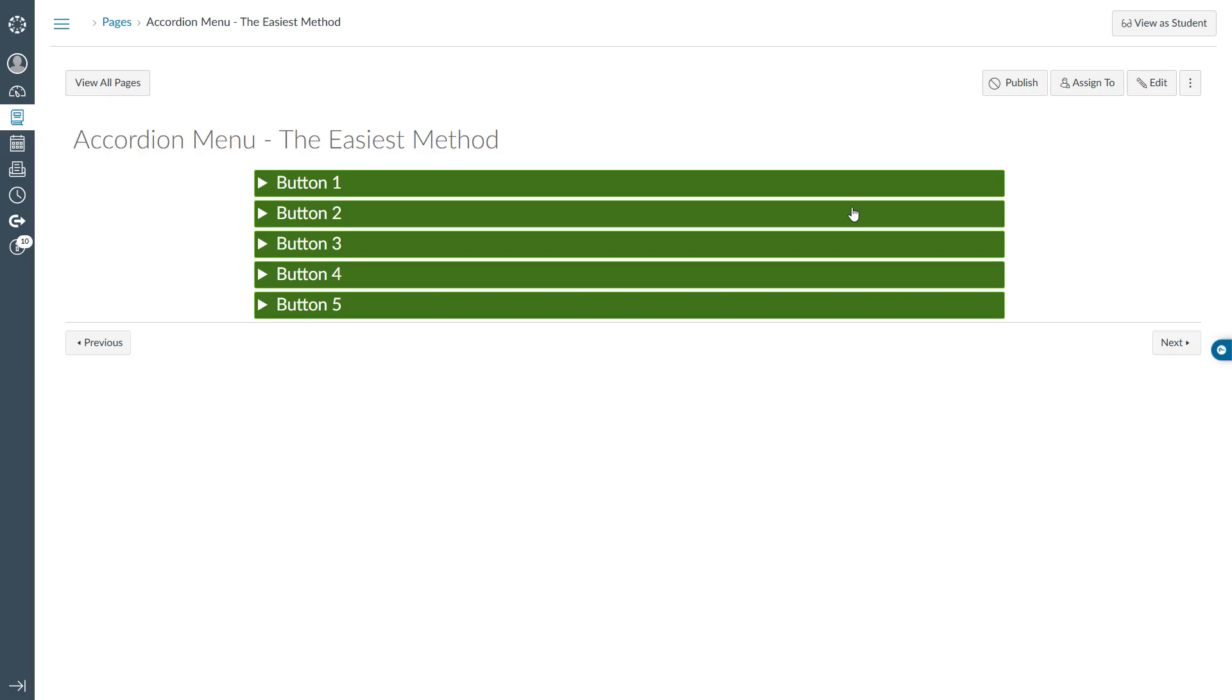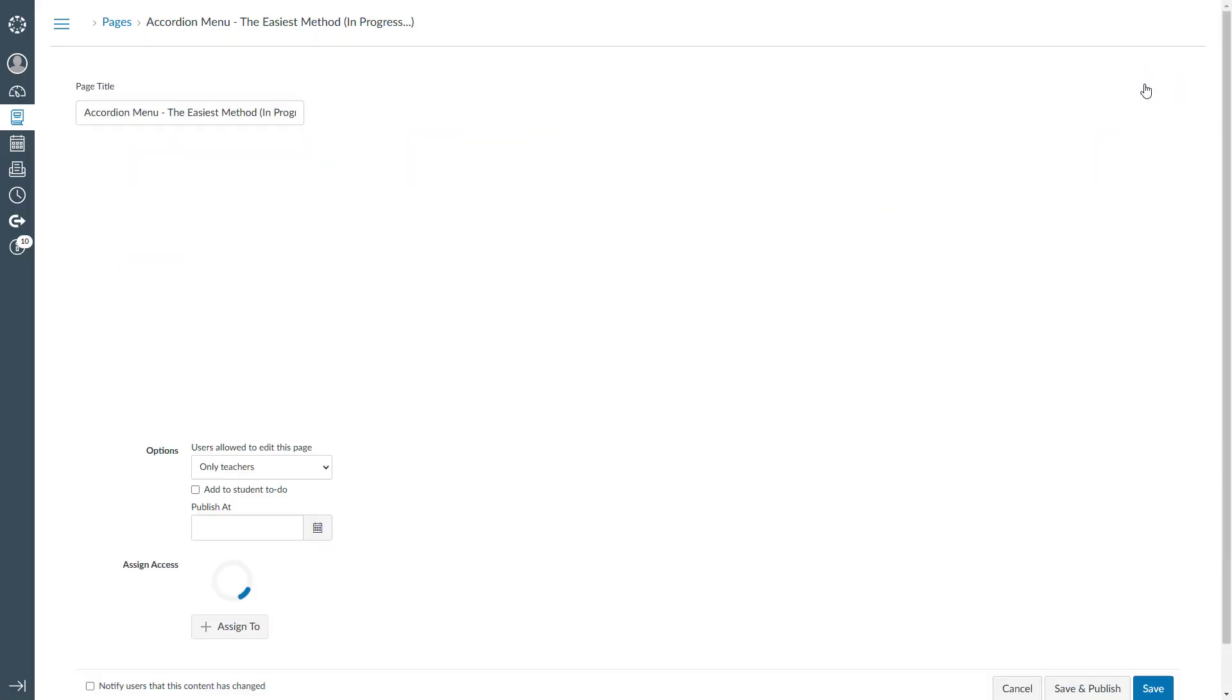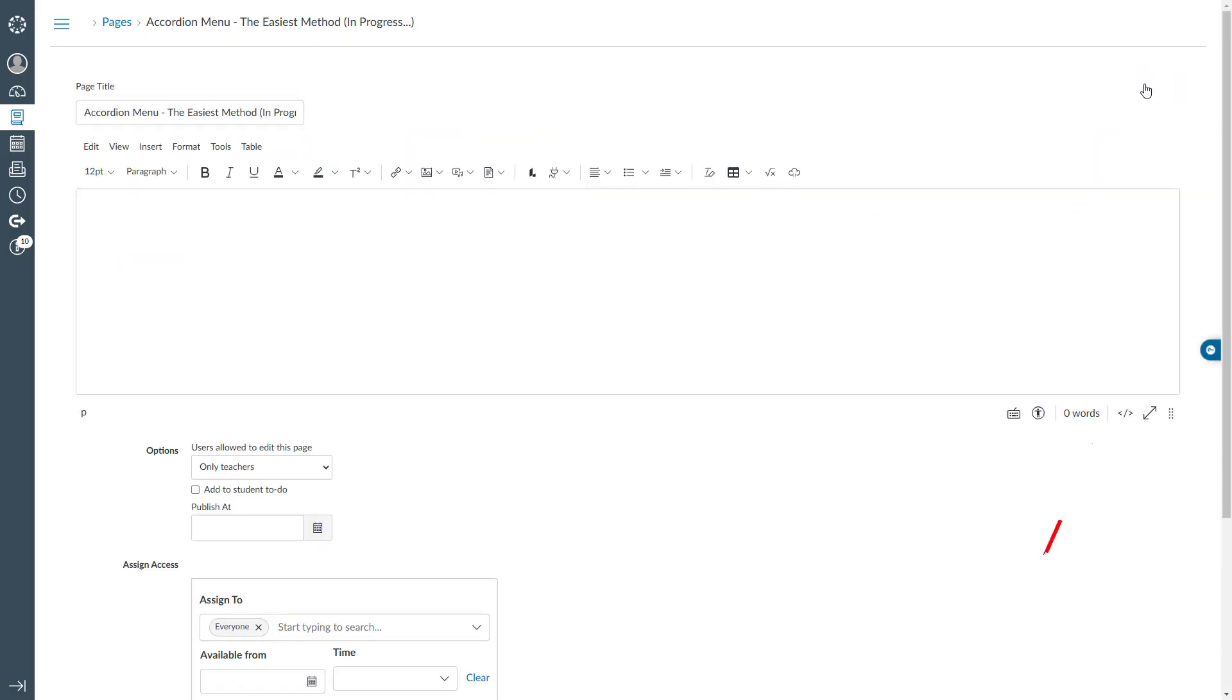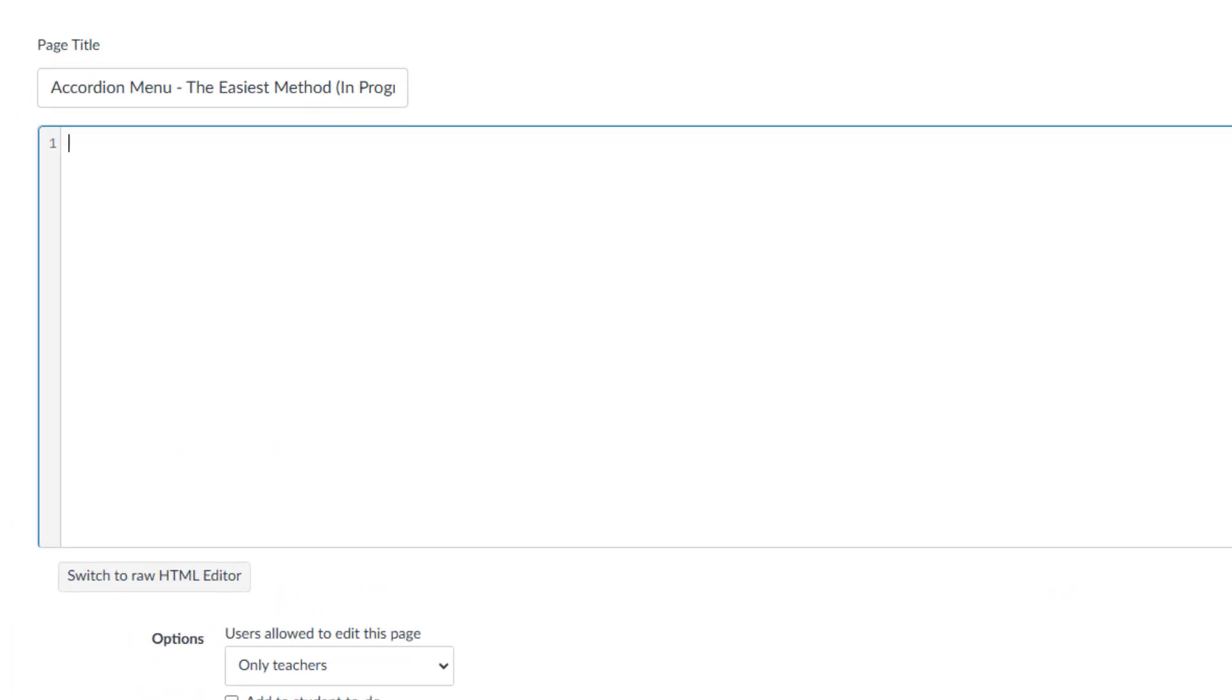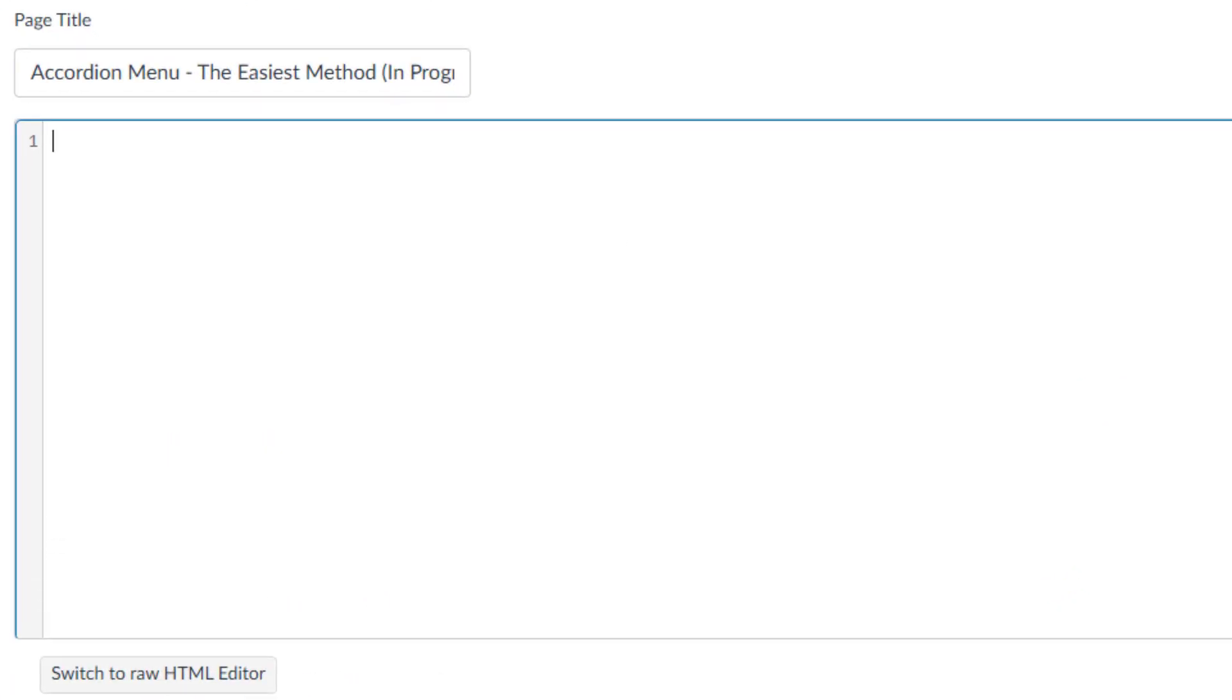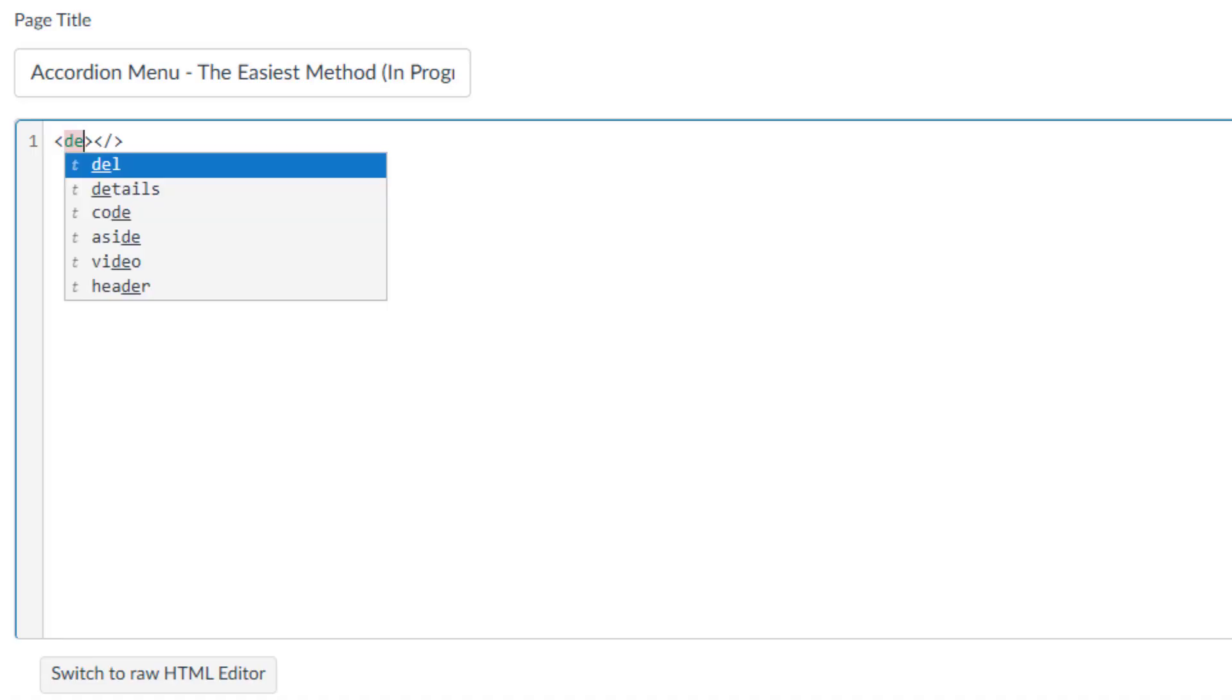First, I will switch to a blank Canvas LMS page. Then I will click the edit button in the upper right corner of the screen and switch to the HTML editor by clicking the HTML editor icon.